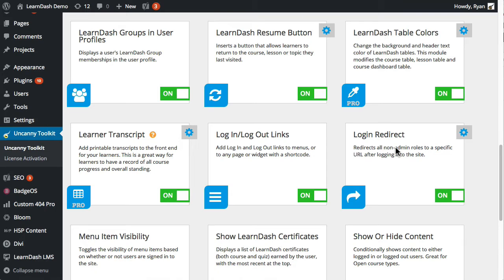So this would be the dashboard if you're using it as part of one of the other pro modules, as well as what you would see on the course pages, the lesson table on lesson pages, the topic table, and then if there are quizzes it would show up in those tables as well.